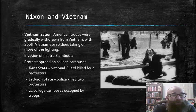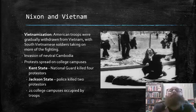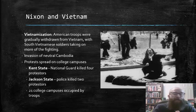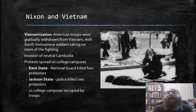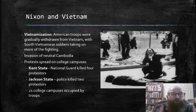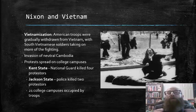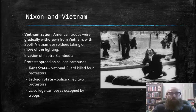At Jackson State University, police killed two protesters in one of those demonstrations. All in all, in this period, 21 college campuses were occupied by American National Guard troops at various times to try to quell these demonstrations against the war.